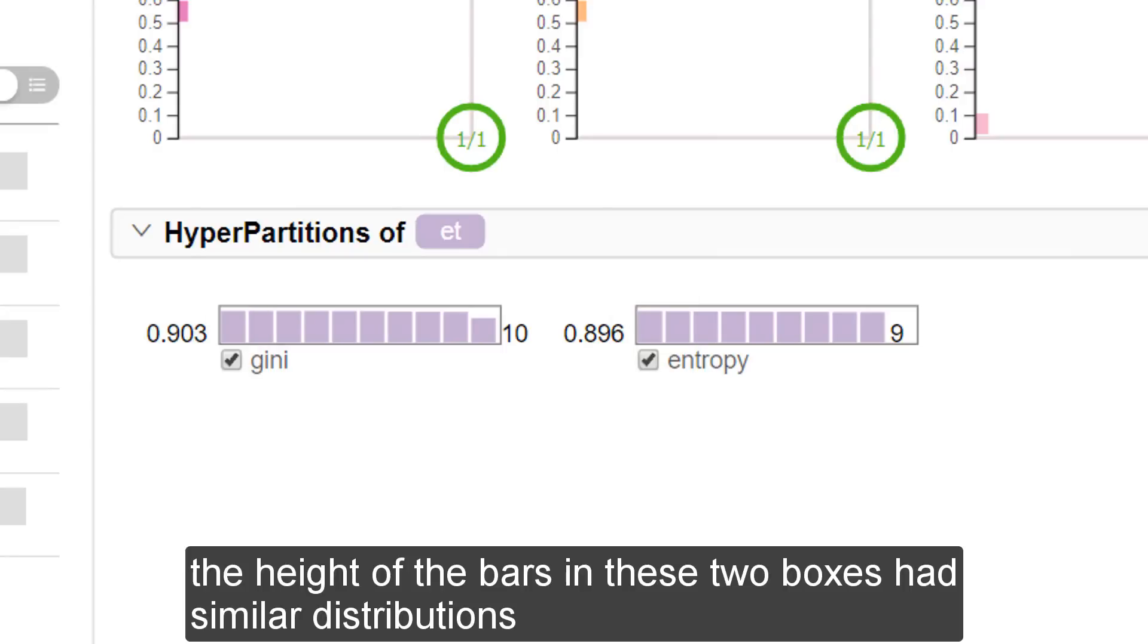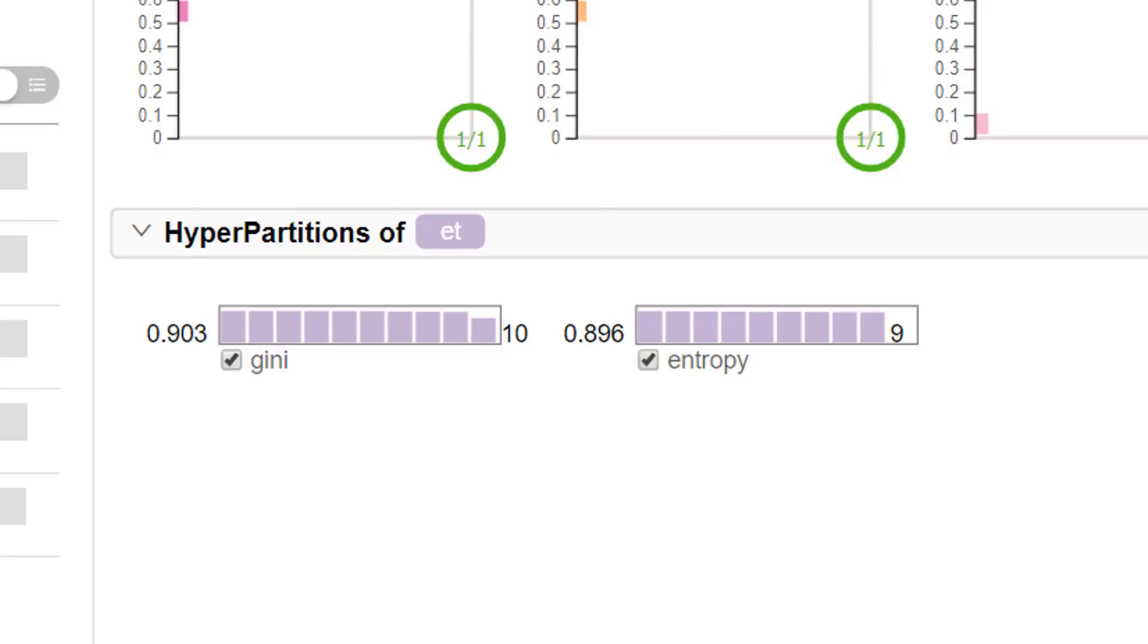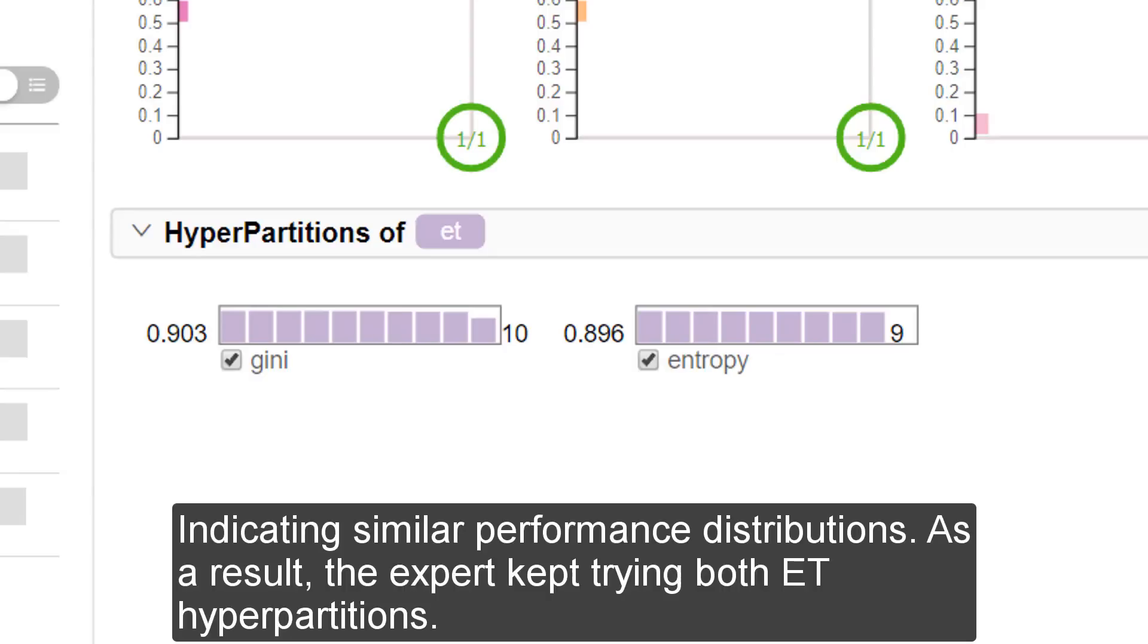The height of the bars in these two boxes had similar distributions, indicating similar performance distributions. As a result, the expert kept trying both Extra Trees hyperpartitions.